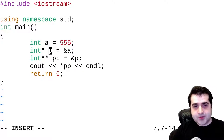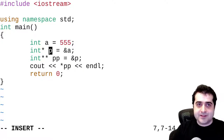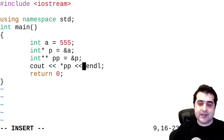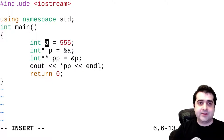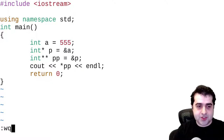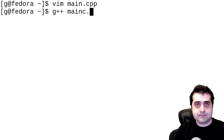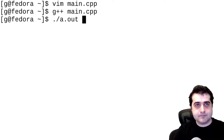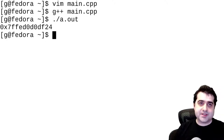The value stored in the variable p is the address of a, right? And because of that, we're not going to get the value of a, but we're going to get the address of a. Let me just show you how that works. As you can see, we get some gibberish — this is the address of a in memory.